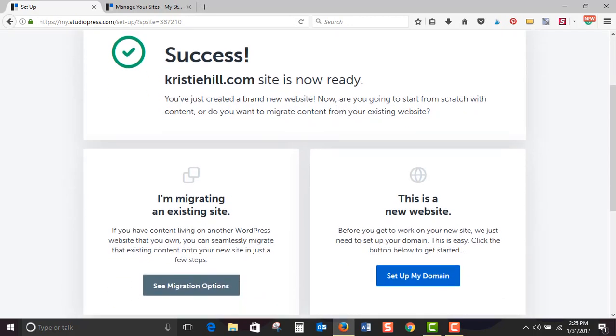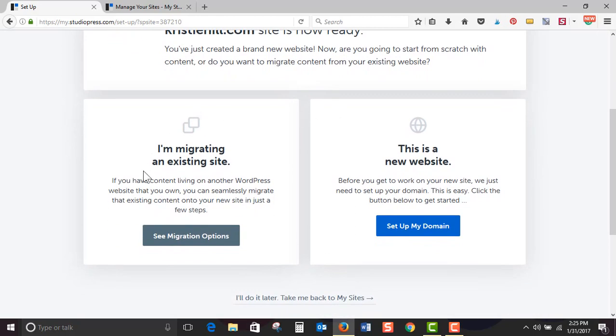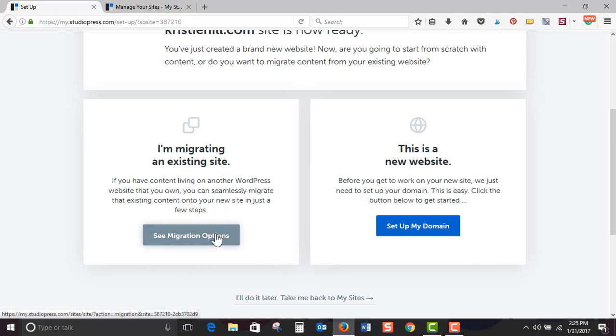Right now I'm not going to migrate my content. I want to check this out and make sure it's what I want. But you can click this option, so I'm migrating an existing site. If you have content living on another WordPress website of your own, you can seamlessly migrate that existing content on your new site with just a few steps.